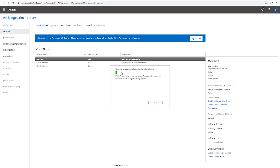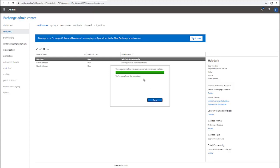It's going to take just a few seconds for the account to be converted to a shared mailbox. Here you can see the account has been converted. It says: your regular mailbox has been converted into a shared mailbox. Click Close.